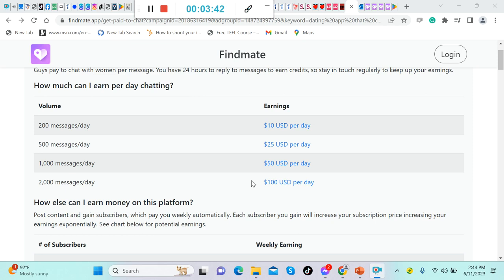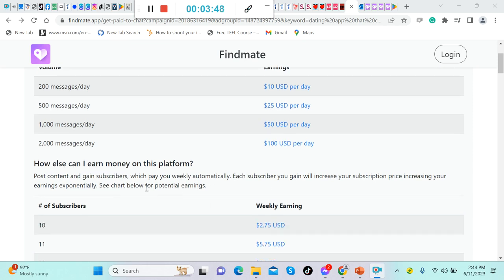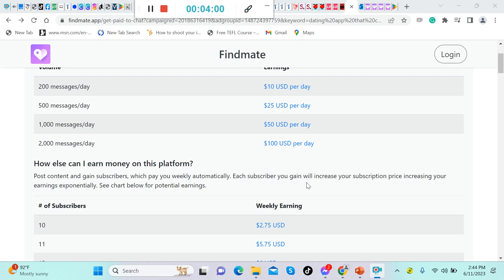For 500 messages, that's $25 US dollars. For 1000 messages, that's $50 US dollars. For 2000 messages, it's $100 US dollars per day. How else can I earn money on this platform? Aside from chatting, there's another way for you to make money. Post content: you can post content and gain subscribers which pay you weekly automatically.